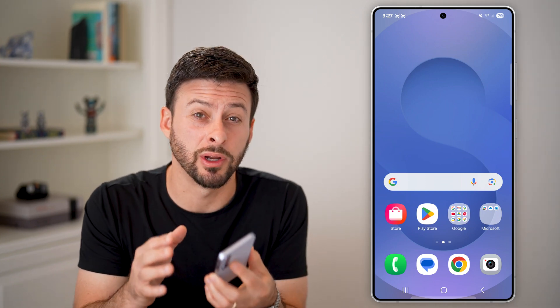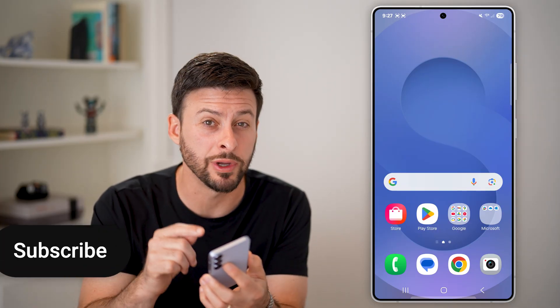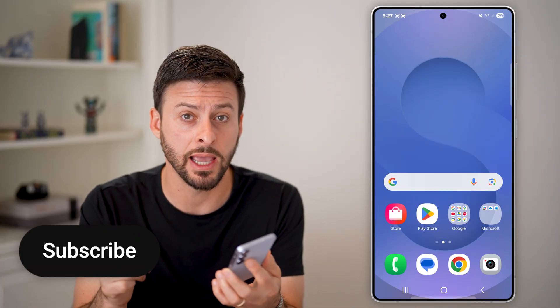Here's how to reset the home screen layout on your Android phone. Whether you have a Samsung, Google Pixel, etc., I'm going to show you how to reset that layout.